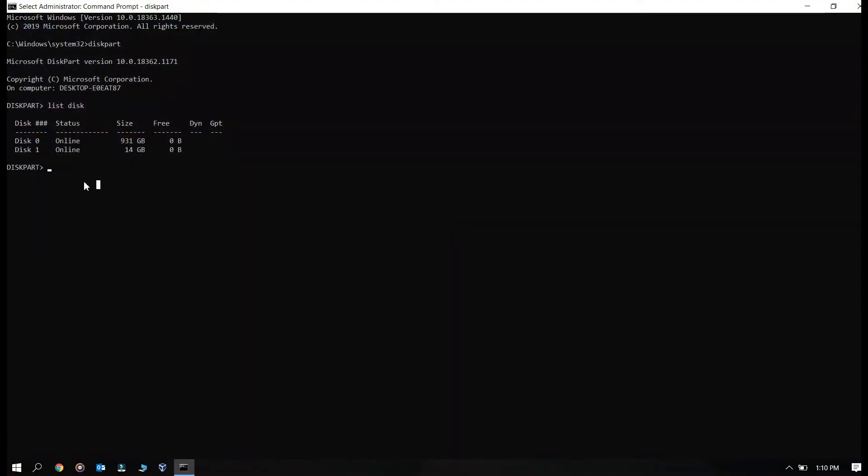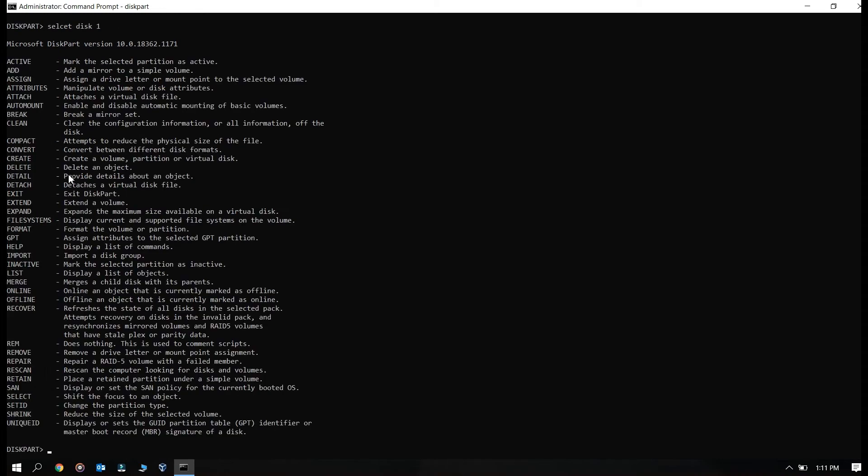So for that you just need to select this disk very carefully. You just need to put the number over here.